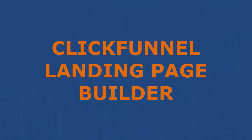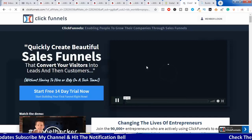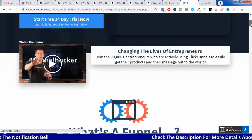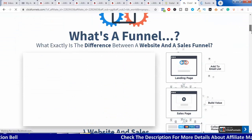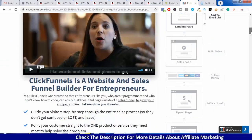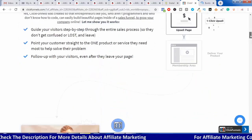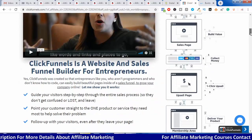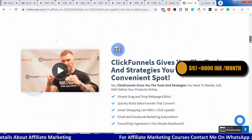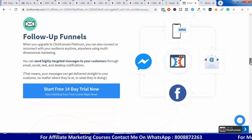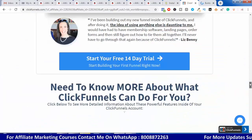ClickFunnels is one of the best platforms and best landing page builders. As a beginner, ClickFunnels is too expensive because it is very costly. It does work very effectively. There are different premade templates — sales pages, landing pages, squeeze pages, bridge pages, and thank you pages. The cost is $97 per month.